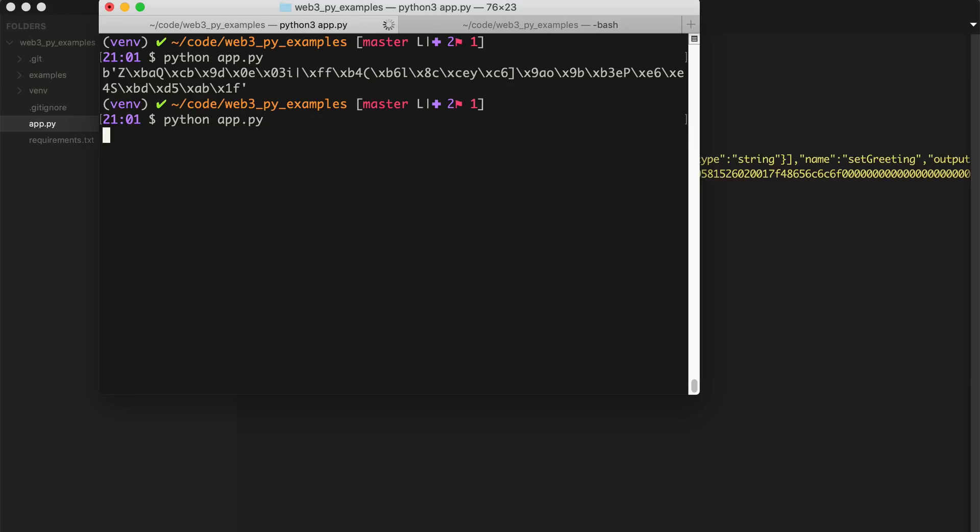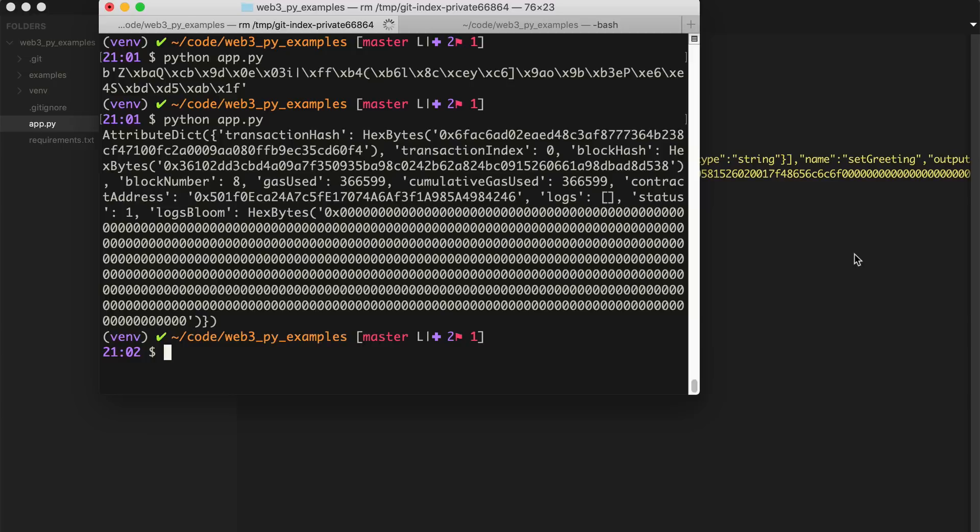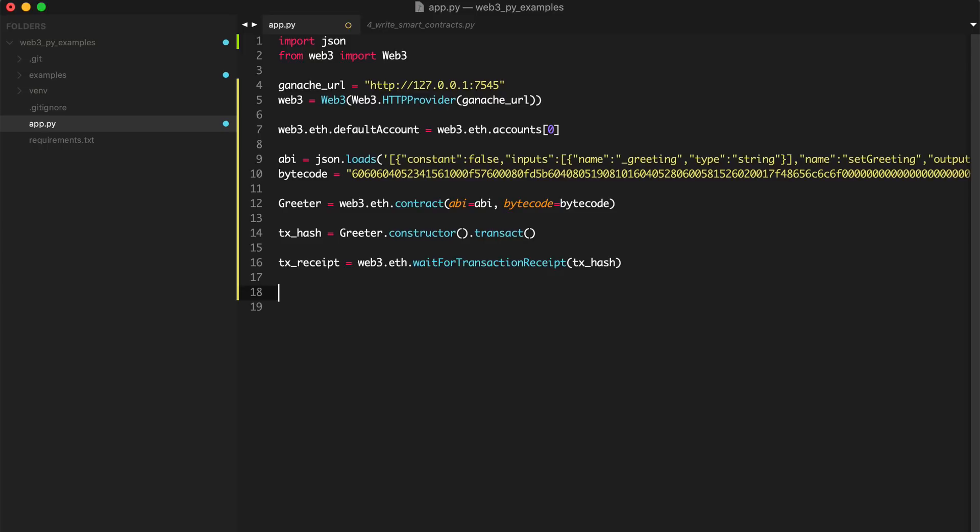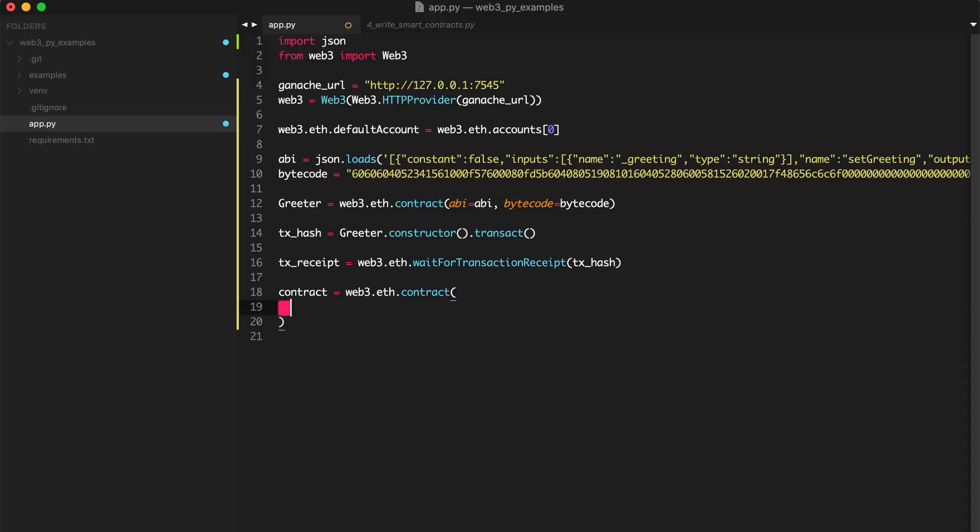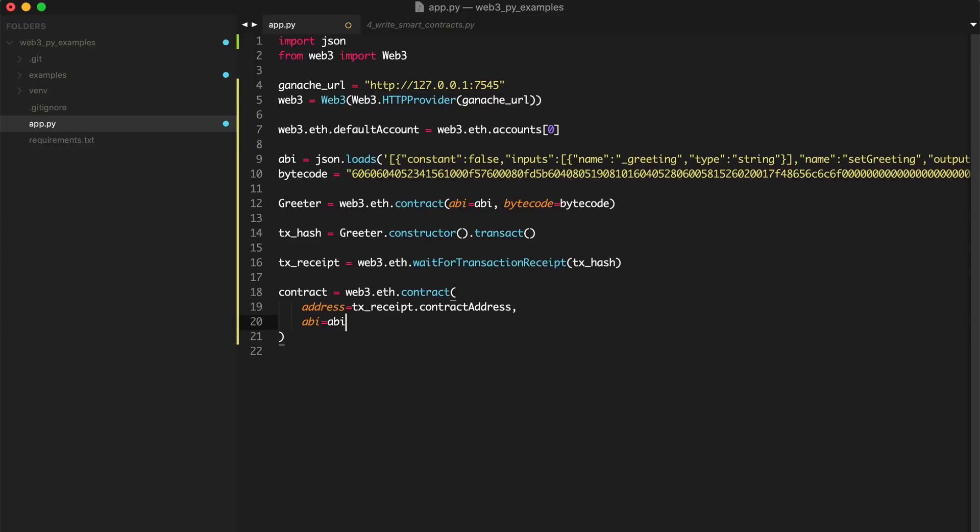Now we can read some information from that receipt to interact with the contract. We can instantiate the contract in Web3 like this. Let's say contract equals web3.eth.contract. I'm going to paste in the address. This will be the transaction receipt contract address. And then we'll say the ABI is equal to the ABI that we pasted in above from Remix.